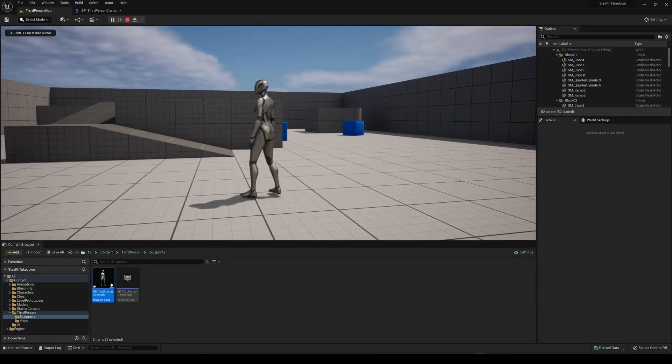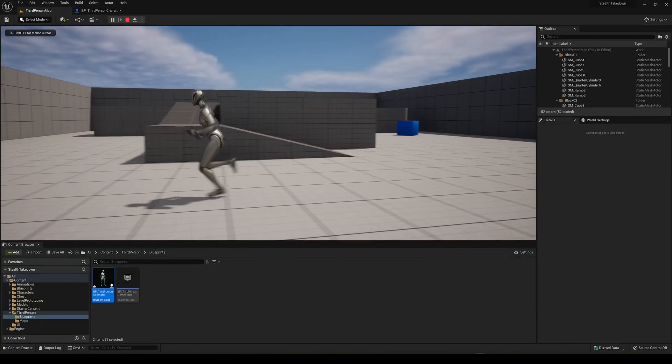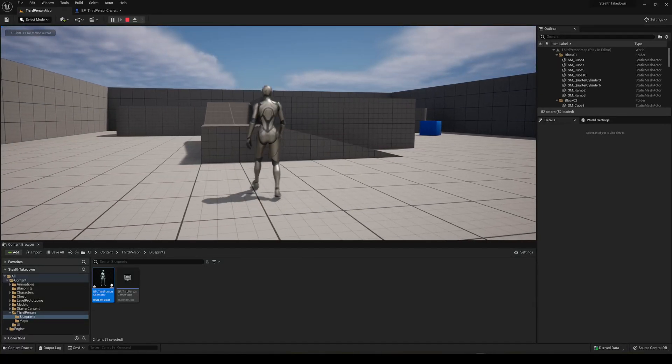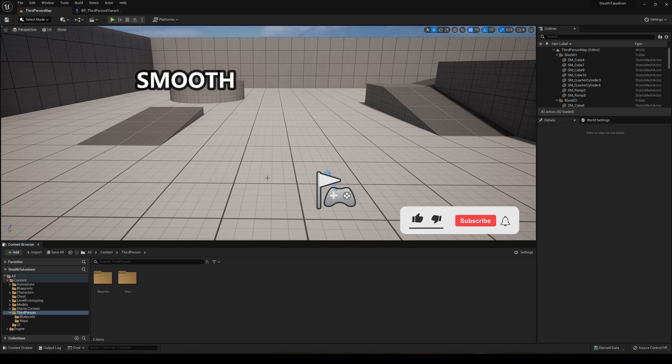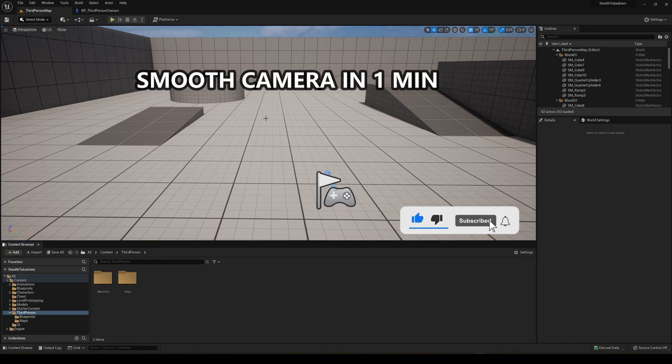What's up guys, welcome to a new Unreal Engine 5 tutorial. Today I'm going to show you how to make a smooth camera. This video is going to be very easy to follow and quick, so let's get started.